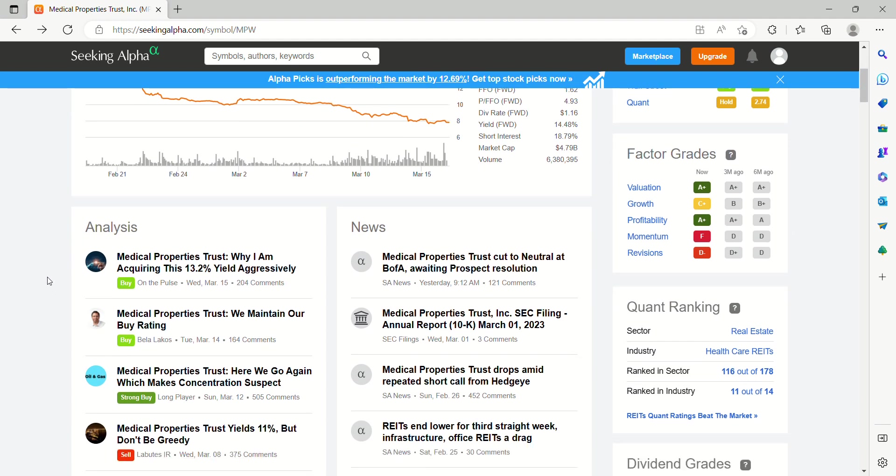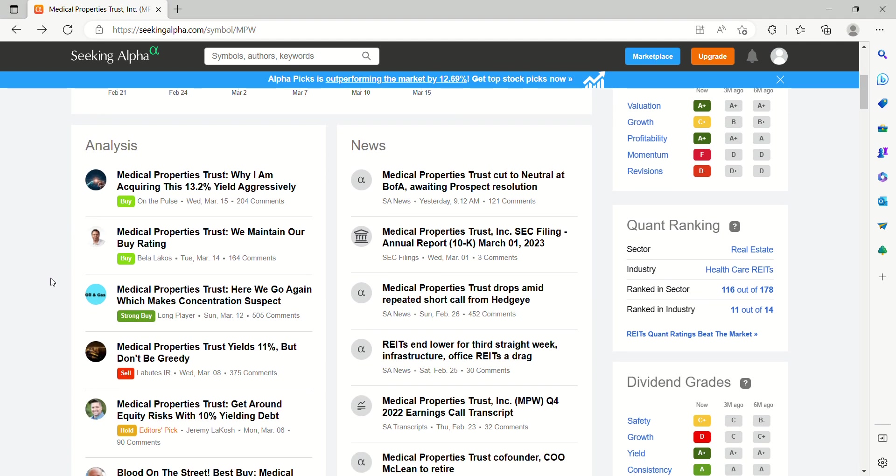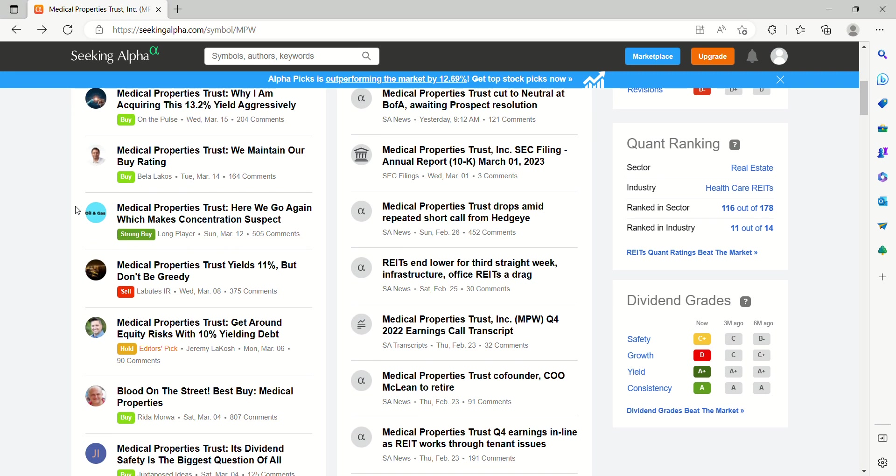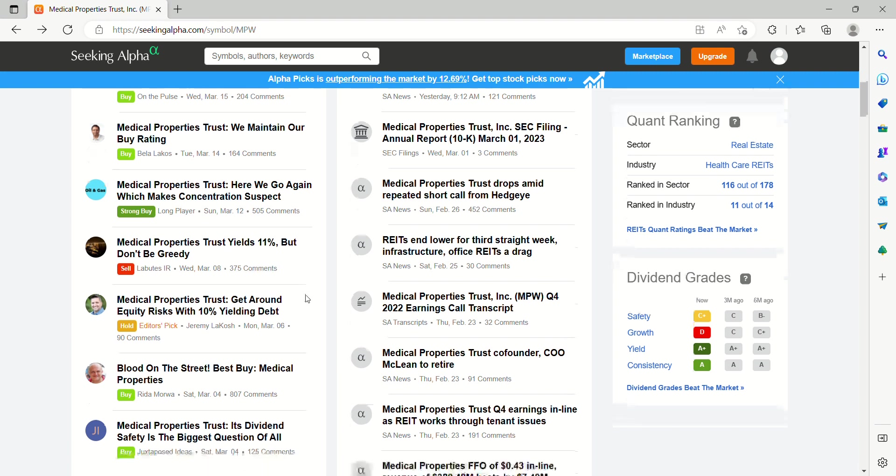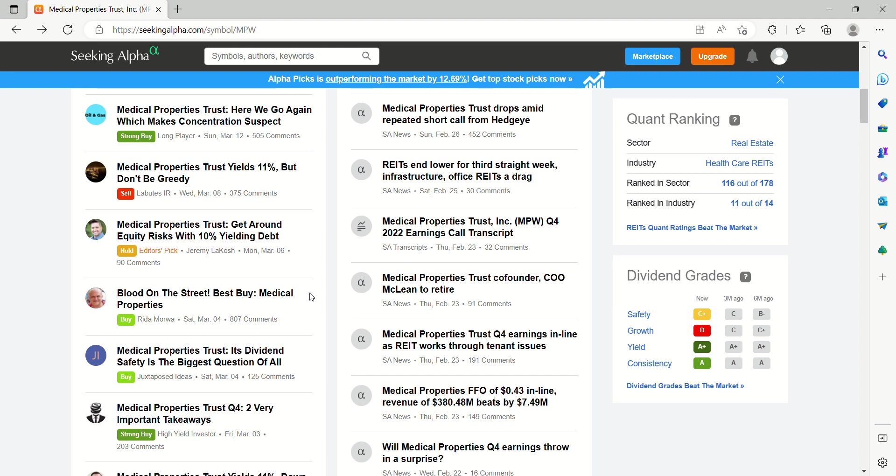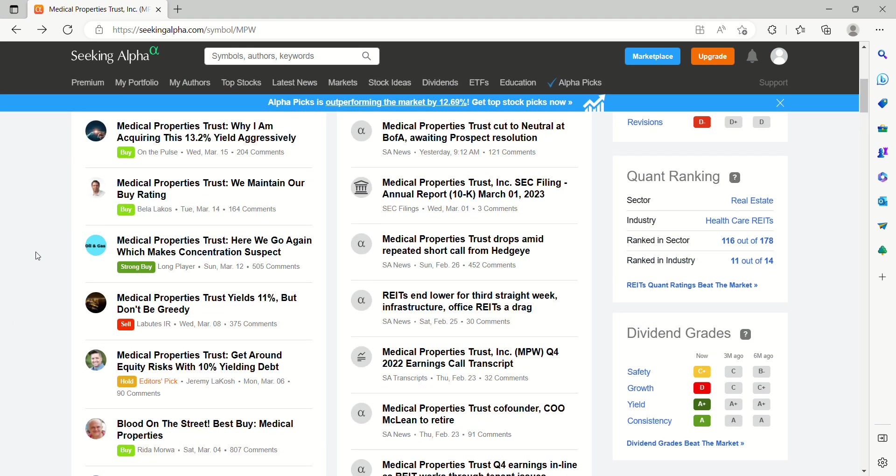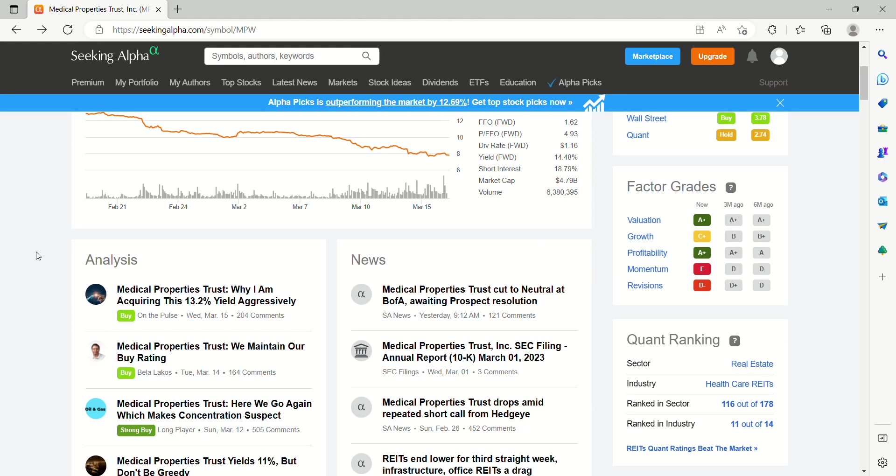Let's take a look at some of the recent headlines, stories, publications you may have seen on MPW recently. You're looking at folks who are maintaining their buy rating, aggressively acquiring the yield. Some, obviously, concerned about the yield being cut, so avoiding it. Others, looking to take advantage of this massive sell-off, and with understandable reason there.